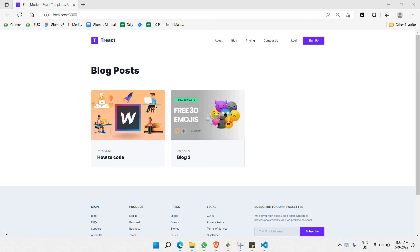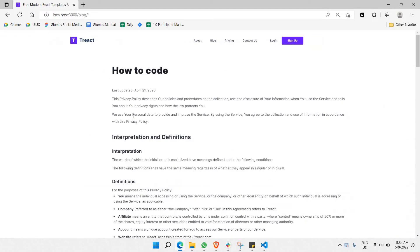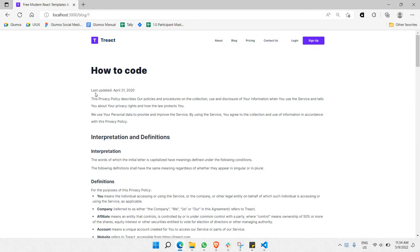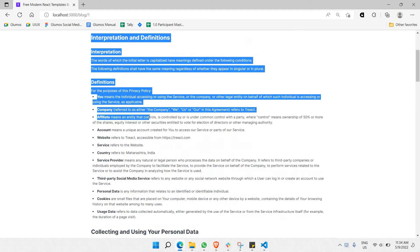Hello everyone. In this part of the video, throughout the video I'll be walking you guys on how to make this blog dynamic. Let's go to this particular blog here — as you can see, all this data is actually not dynamic because it's just dummy data.